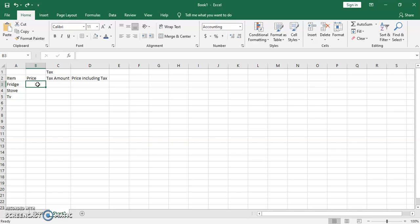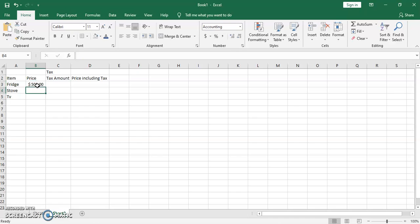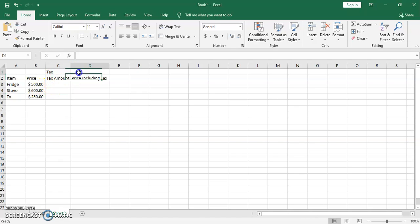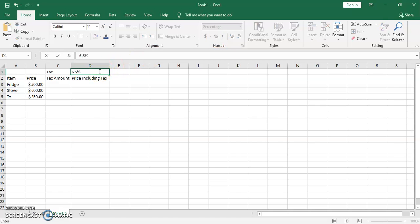We're going to set those cells to a dollar sign in the Home tab so we can start typing some prices — a fridge for 500, and the dollar sign gets added automatically. Then a stove for 600 and a TV for 215. We need to calculate the tax amount; tax is 6.5%, so we set this cell to percent and type 6.5.